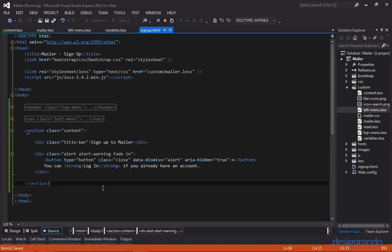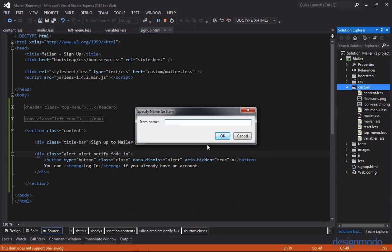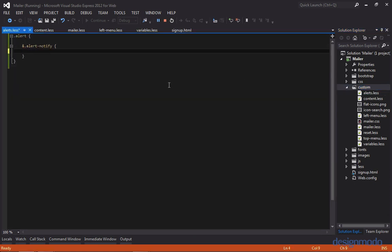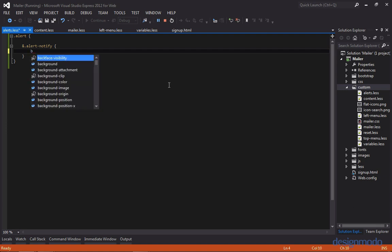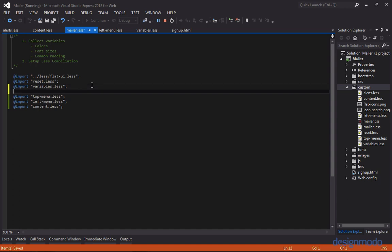We want it to be light gray like we saw in the PSD. So let's change the class to alert notify instead of alert-warning. Now let's create a less sheet for alerts — we'll just call that alerts.less. We'll provide our class for alert notify, setting the background to the variable gray lighter and a one pixel border of the variable gray light. Let's make sure to add this to our mailer manifest, right below variables.